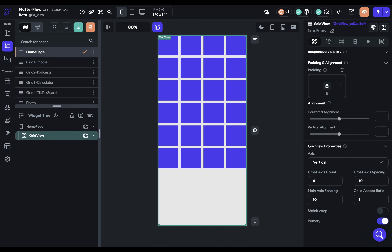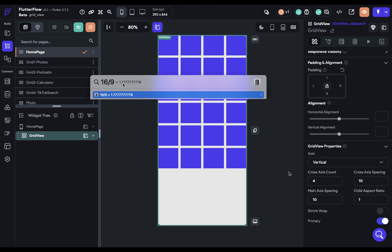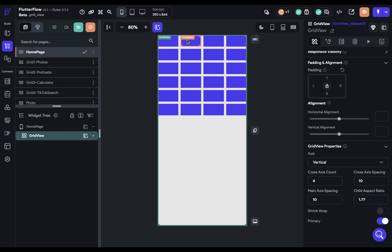Now let's set our child aspect ratio. The aspect ratio is the relationship between the width and height of each child, expressed as a decimal or integer — commonly seen in video as 1920x1080 or 16:9. By default we have a 1:1 aspect ratio, so the children are square. If you wanted to display YouTube thumbnails at 16:9, just do 16 divided by 9 on your calculator — that gives you 1.77.